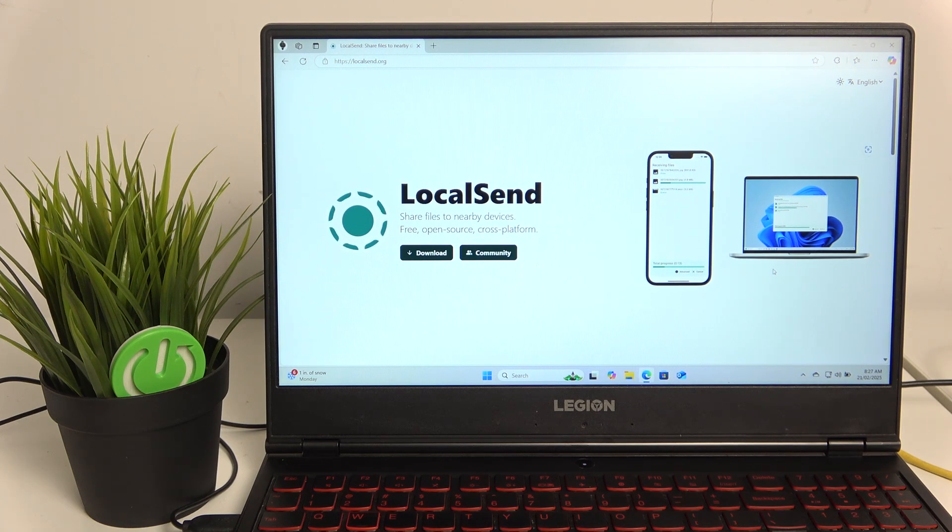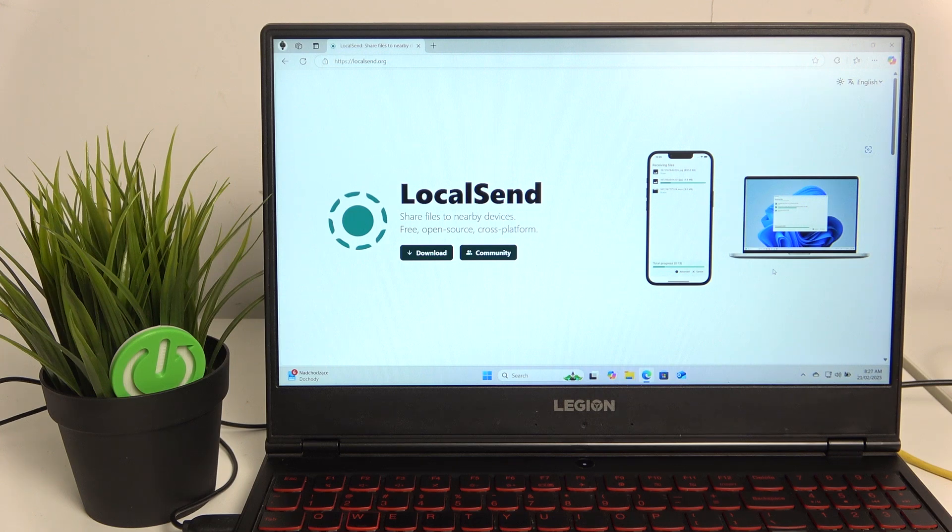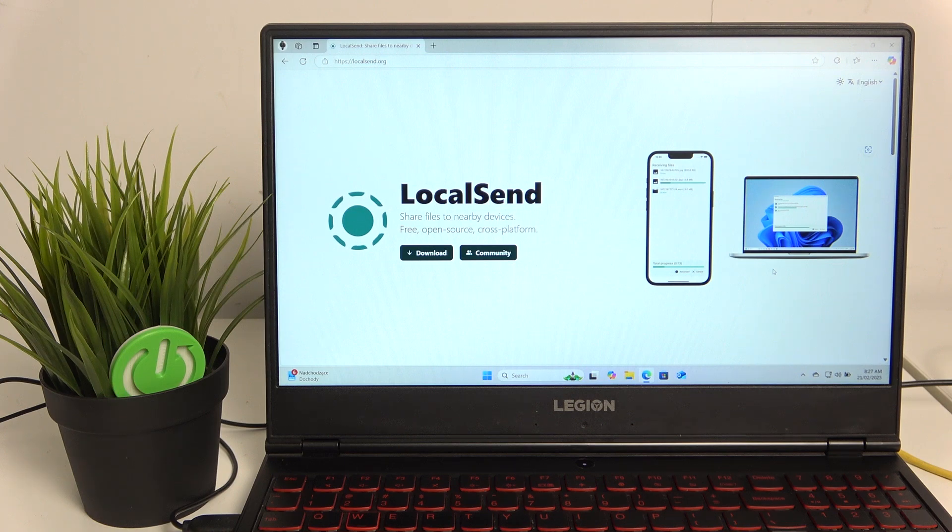You just drop the files to this app and it will send them to your phone, or the other way around if you want to send from phone to your Windows—it will work also. Just download it. It's open source so you can customize it and have fun.